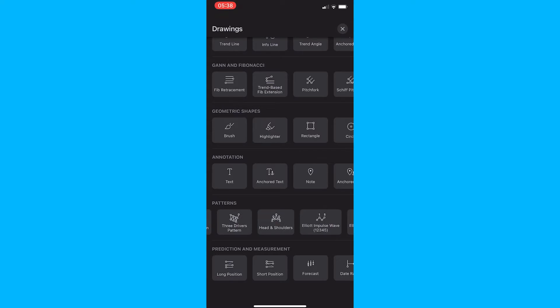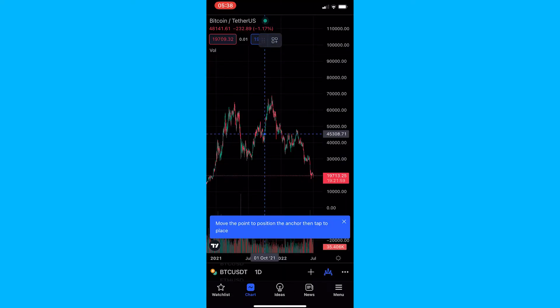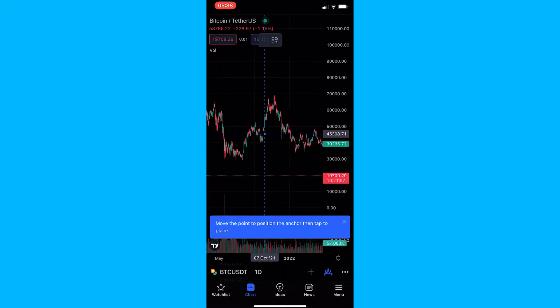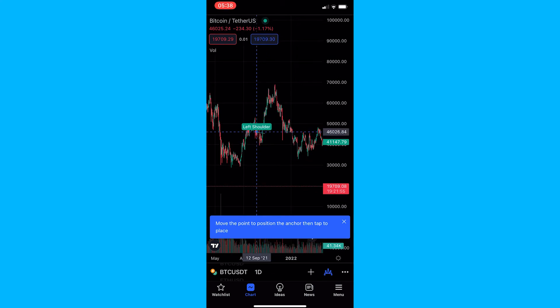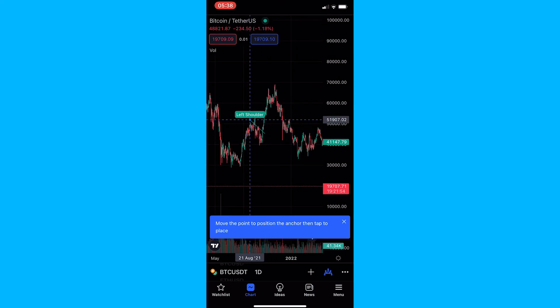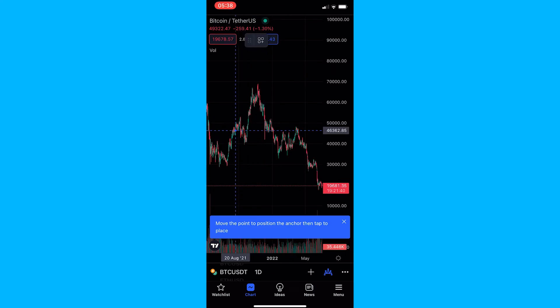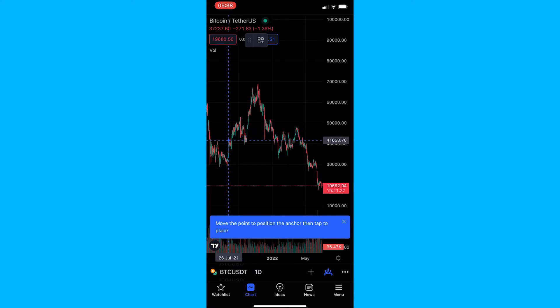Click into this, and now I'm just going to scroll in right here while we draw the head and shoulders. Now all we want to do is start drawing the pattern in.